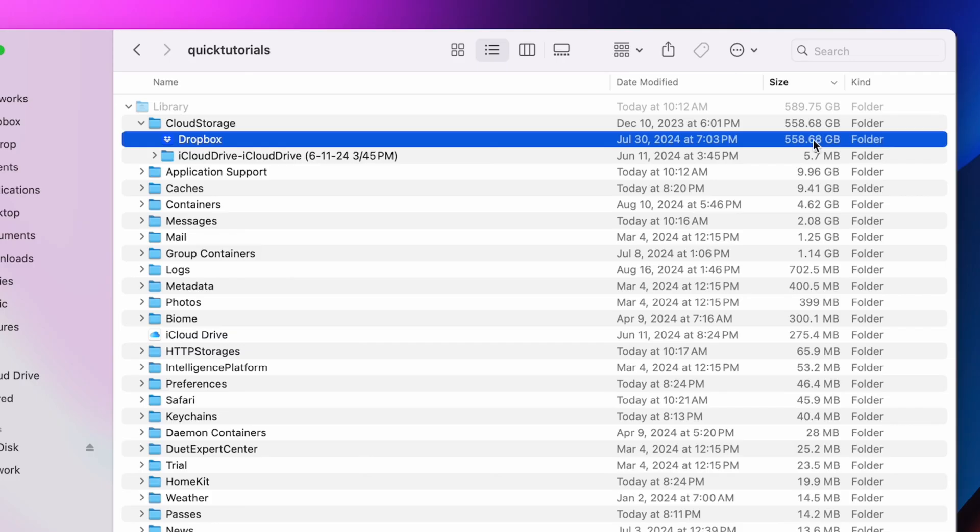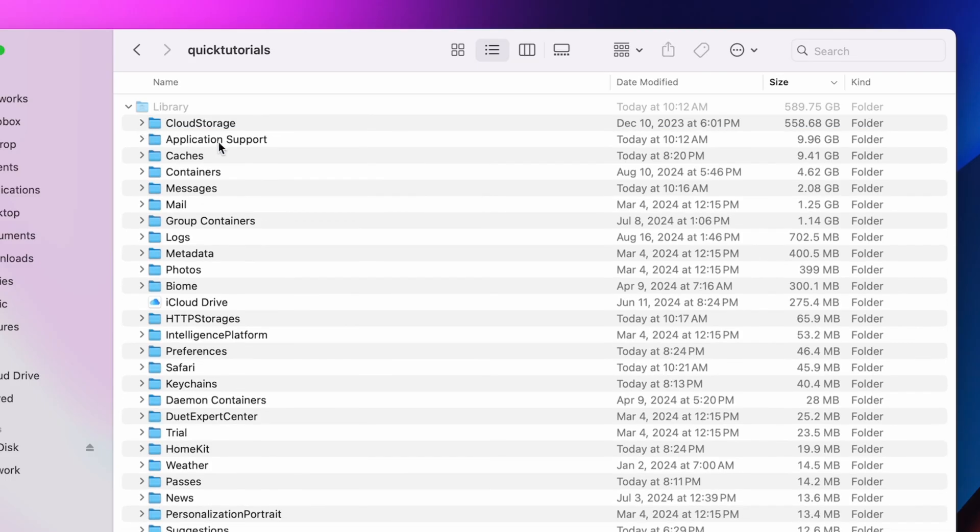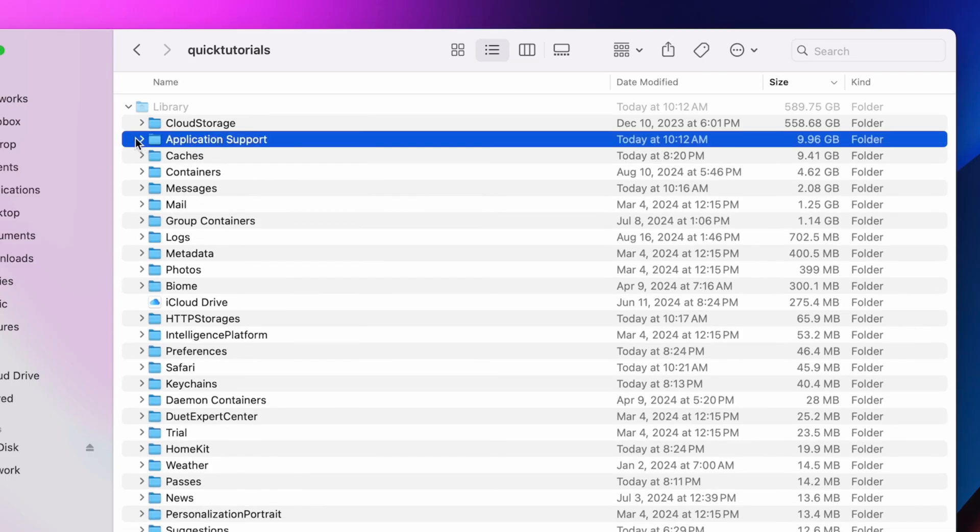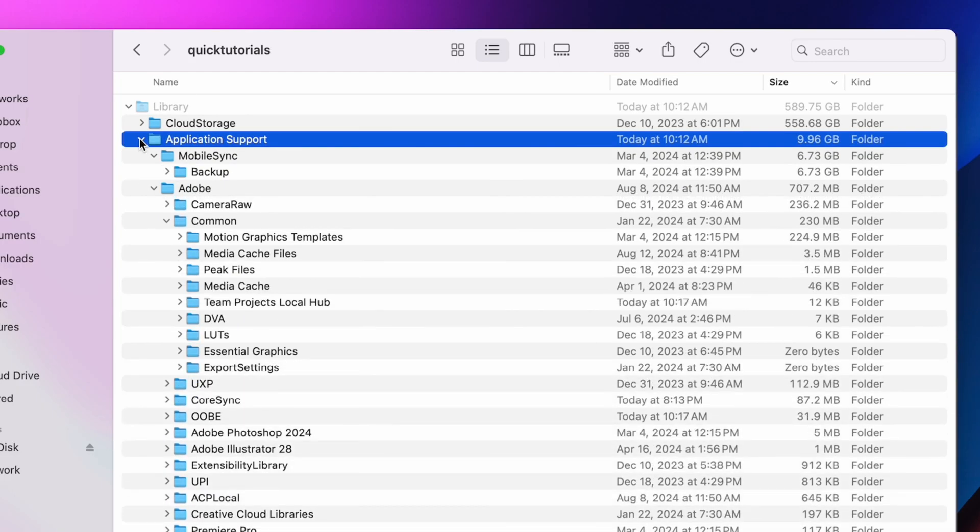There's going to be a lot of temporary cache files that you can delete without any issues, but you'll also see a lot of important system files that should never be deleted. So keep that in mind. I have a separate tutorial on how to properly navigate this view here and what things to look out for, so I'll link it in the description below.